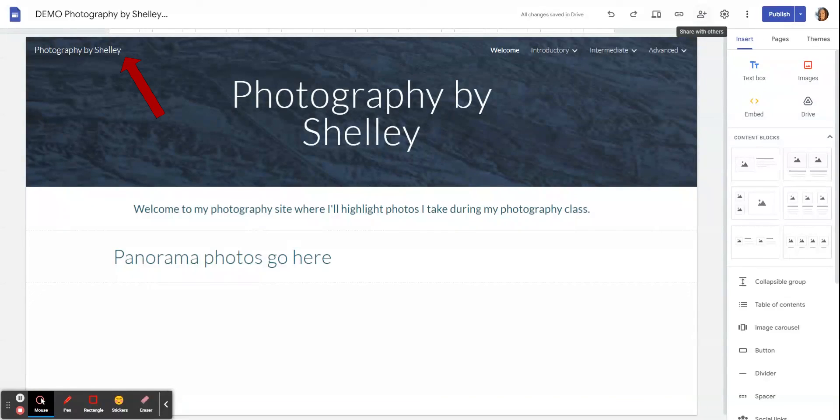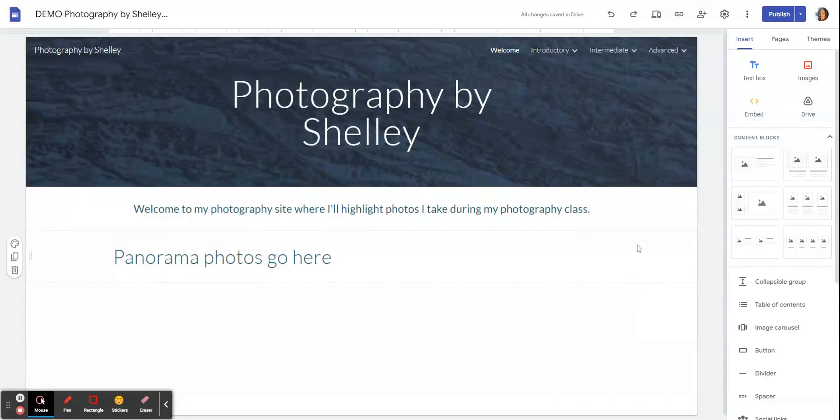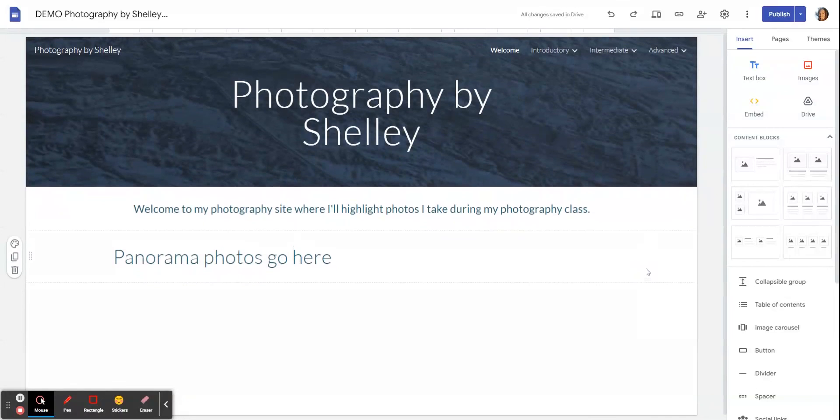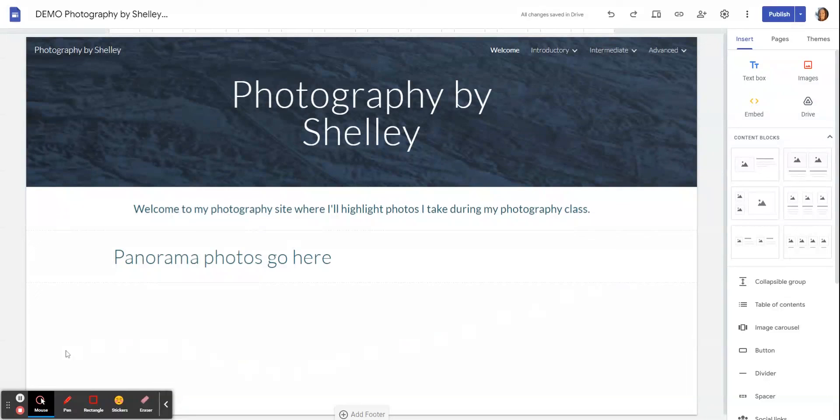I hope that was helpful. I know that was a very quick run through, but as just a quick demo of what you're going to be building this semester in order to hand in your photographs for me.